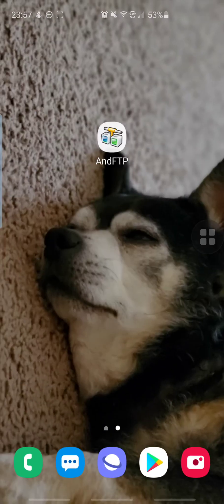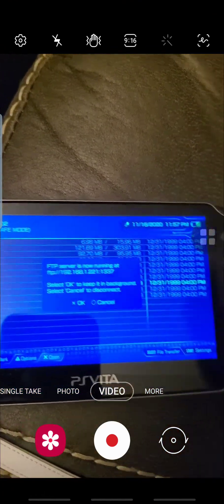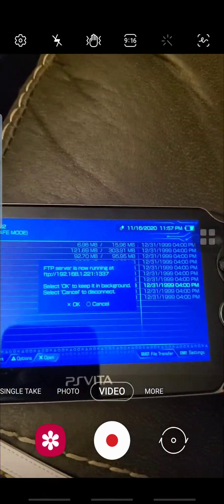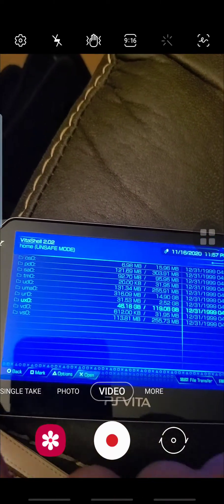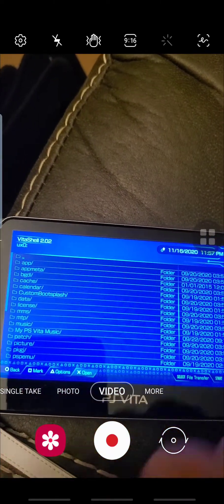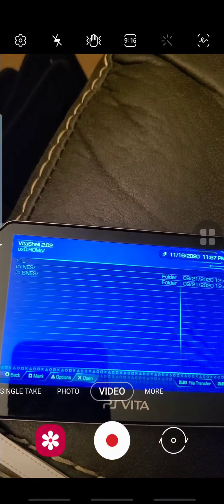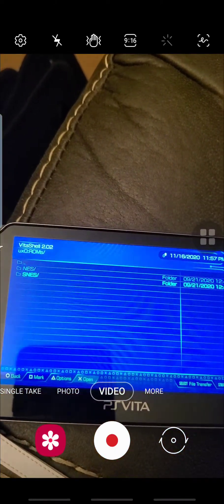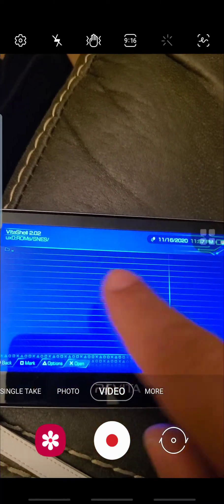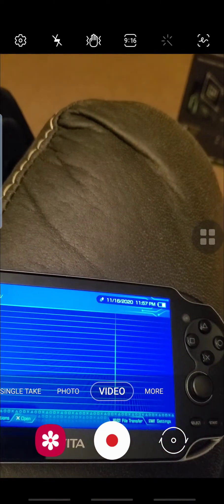I'm going to keep this right in the background. I'm going to go to UX0, I'm going to go back to my ROMs folder, go to Super Nintendo. As you can see, there is nothing in there right now.